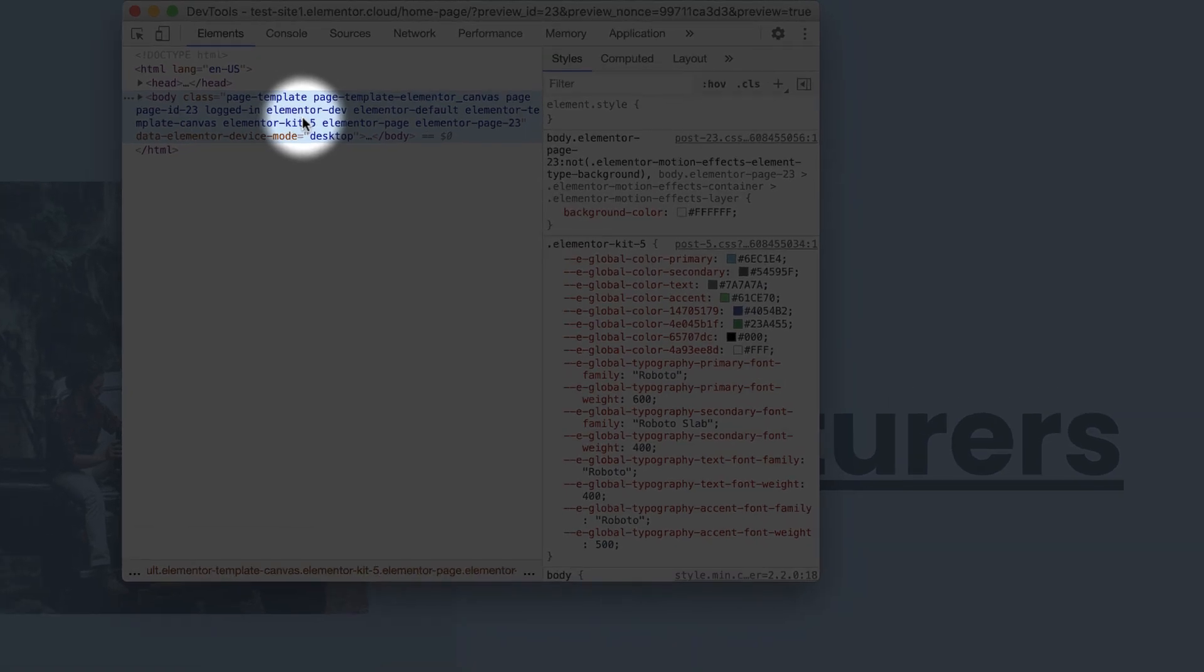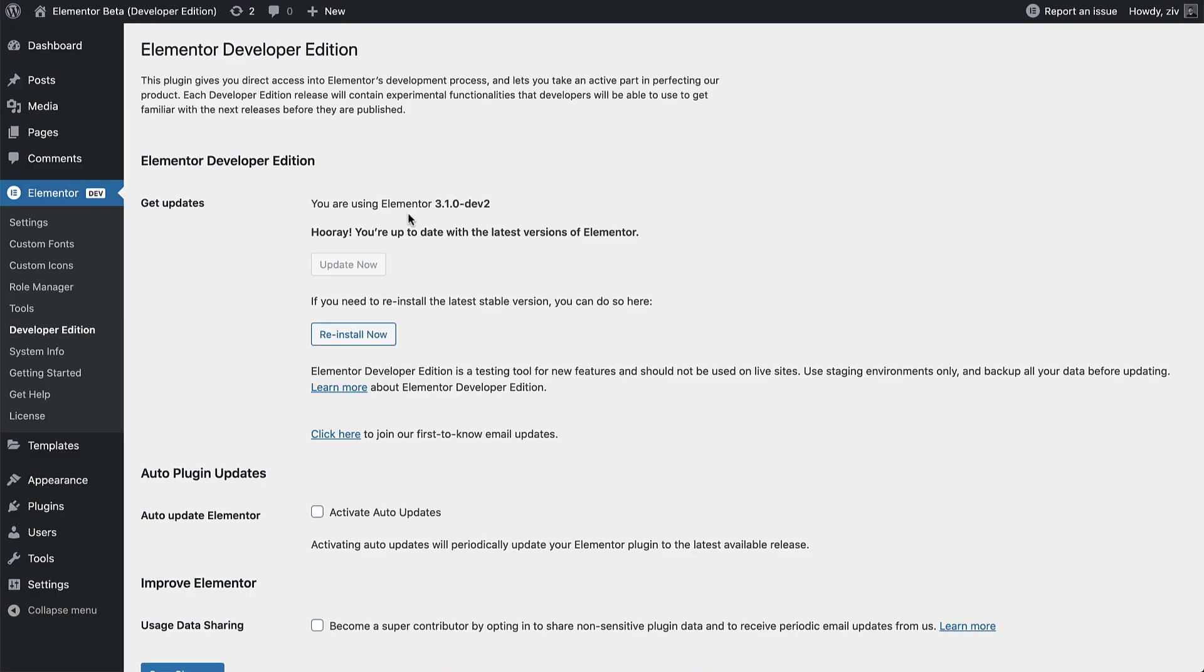The Elementor Developer Edition is meant for advanced users, and should be used with caution. It's not recommended to use on production sites, because just like with Elementor Beta releases, Developer Edition releases may not be stable.